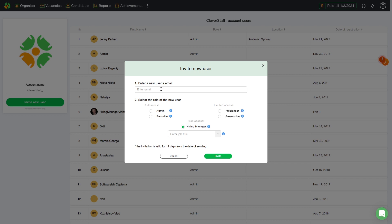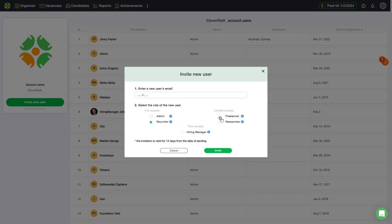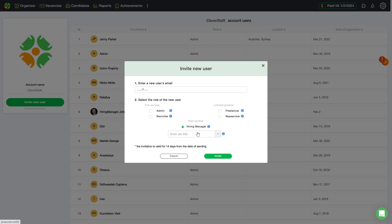Adding a new user is very simple. You need to enter an email, select a role, and send an invitation. Additionally, the hiring manager may choose the vacancy from the menu to which he will be added.